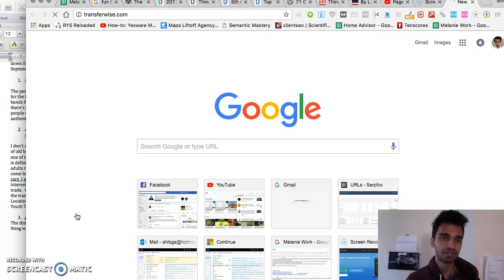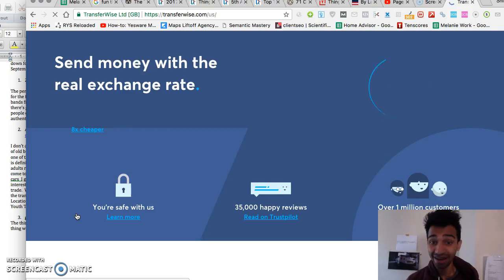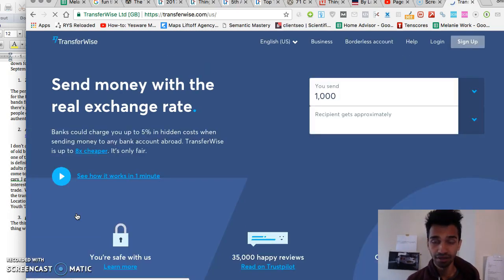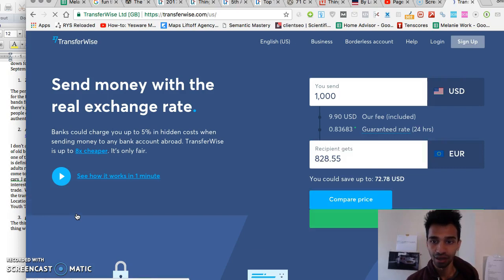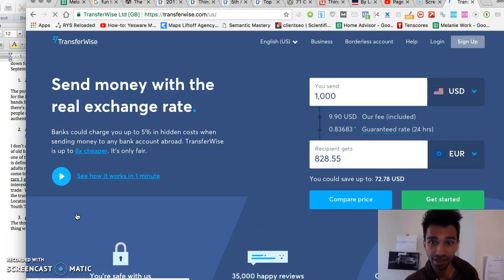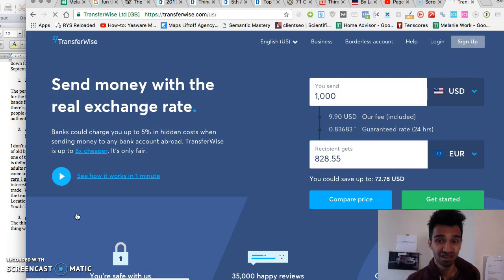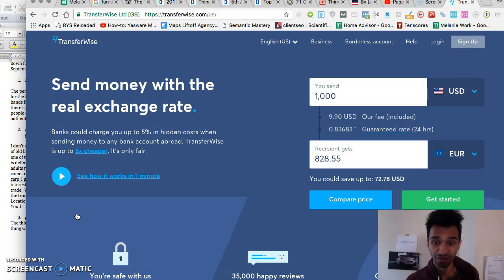I think, yeah, it was TransferWise. Check this thing out. TransferWise. Apparently it is an upcoming payment system that will allow you to actually get paid for free.